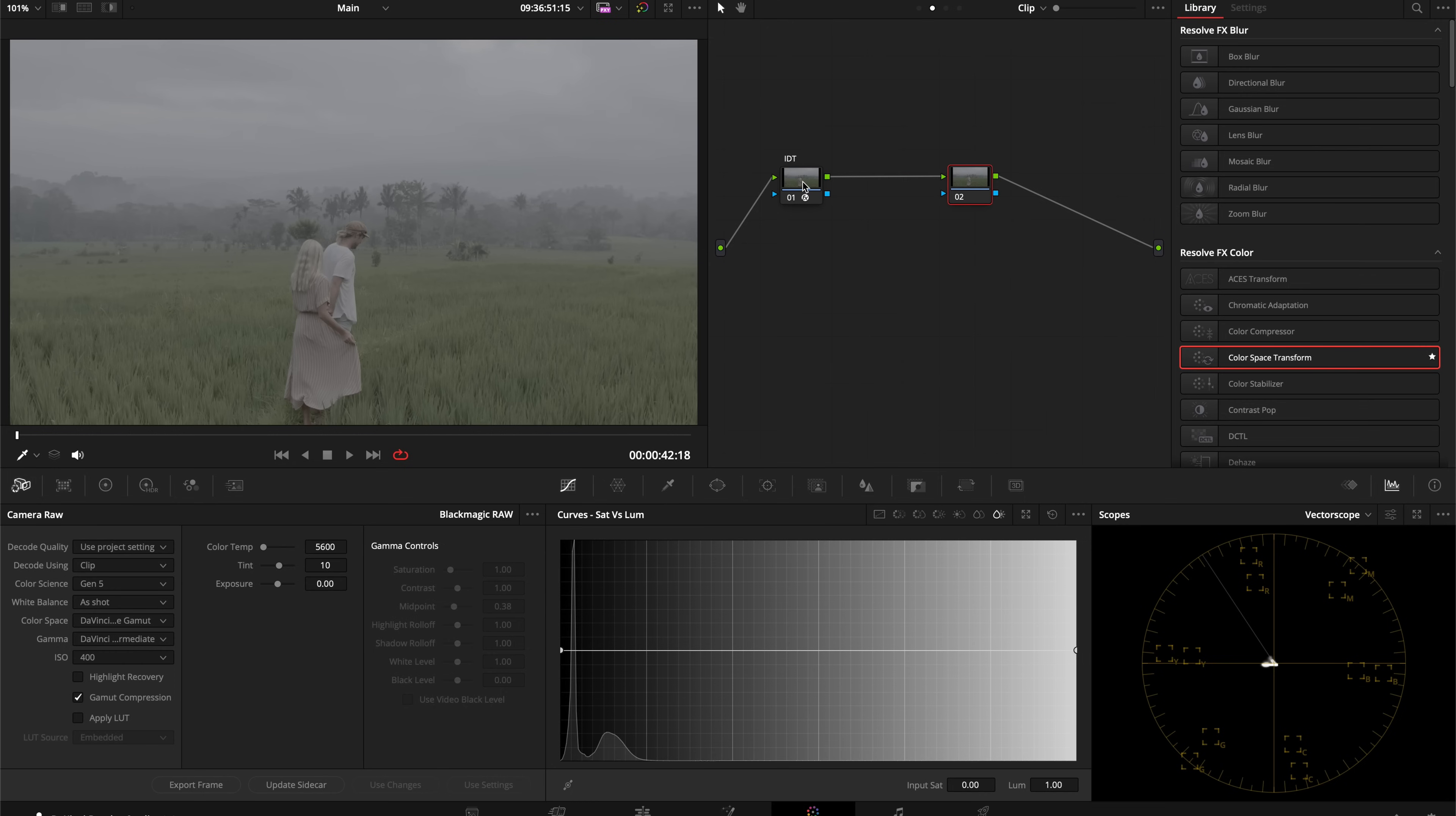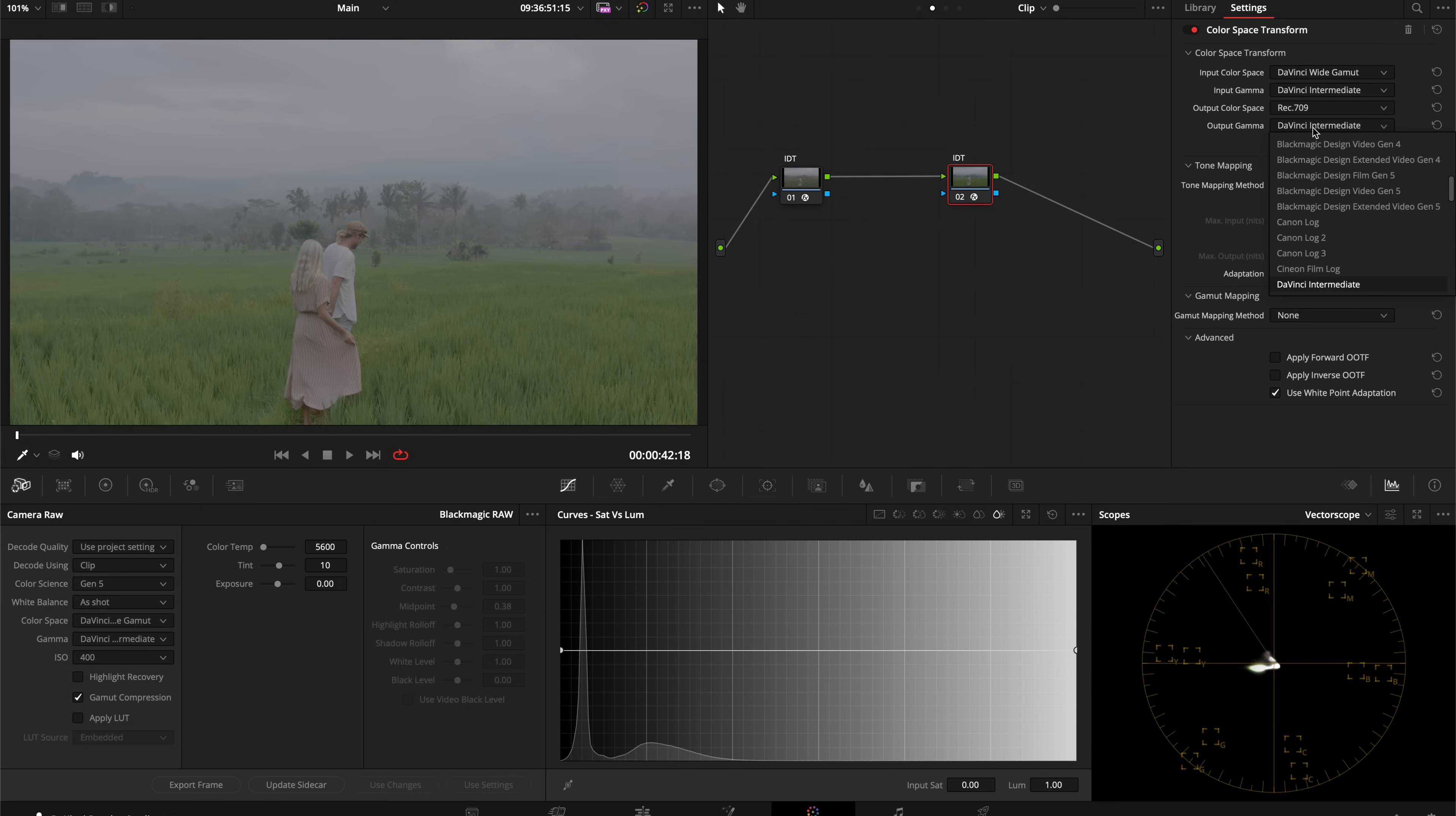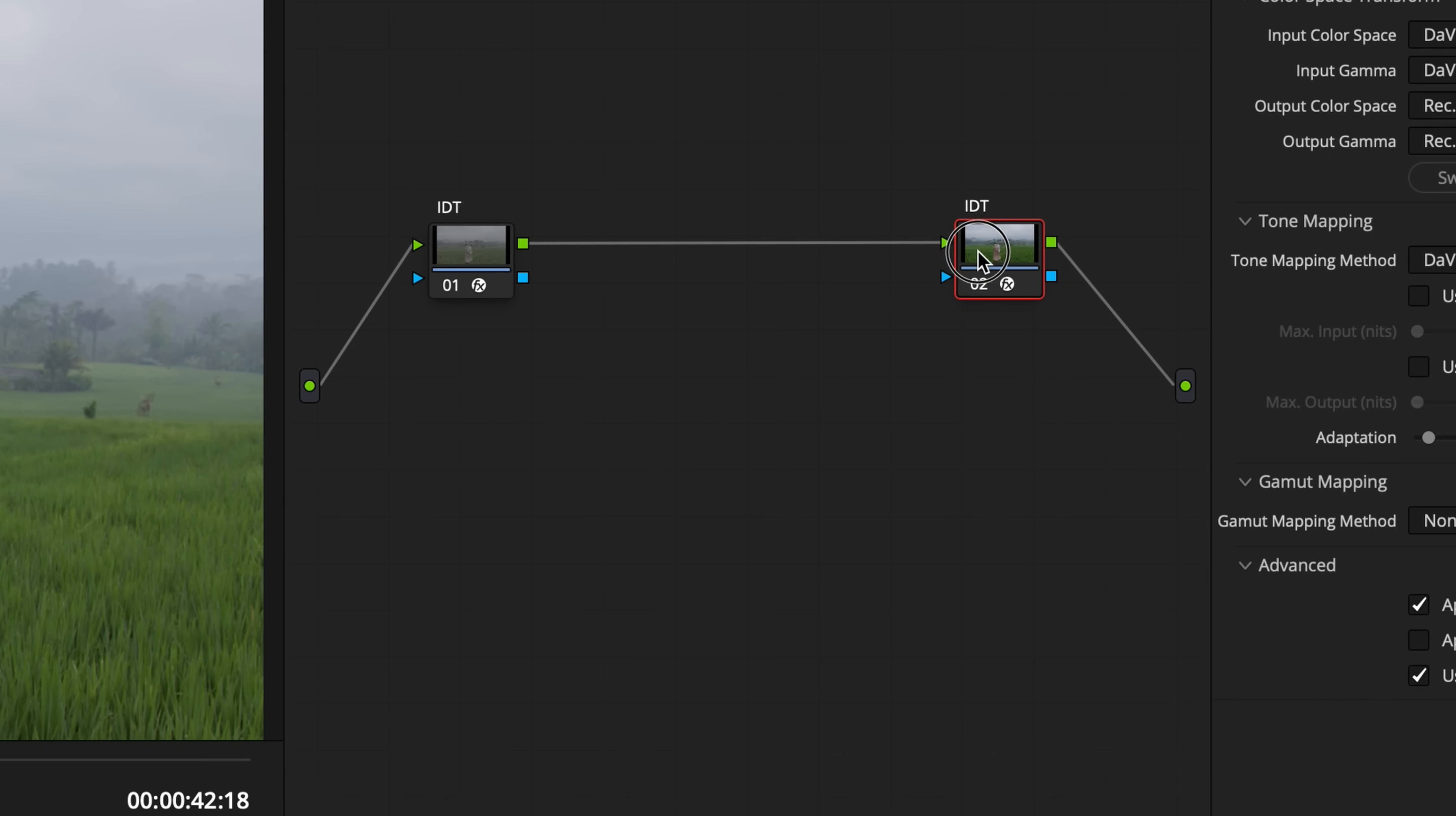I'm going to hold down Option, click and drag this node to copy over the Color Space Transform effect. Now I'm going to set my output color space and output gamma to my display settings. I do Rec 709 and Rec 709A because I'm on a Mac. Now we have our DaVinci Wide Gamut working space ready.